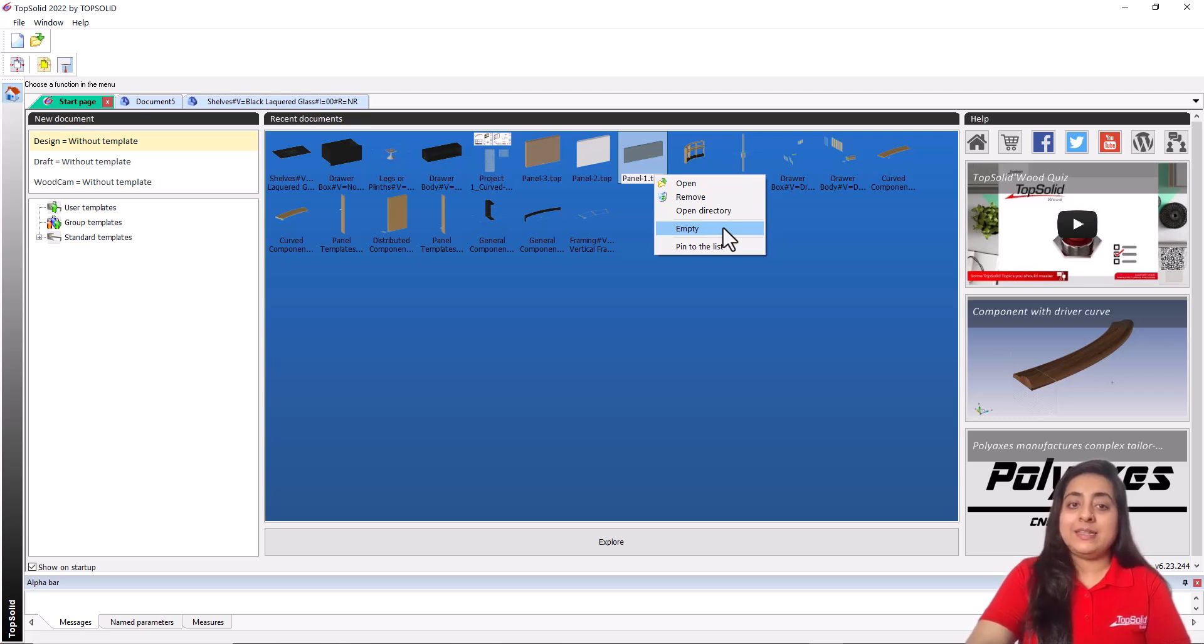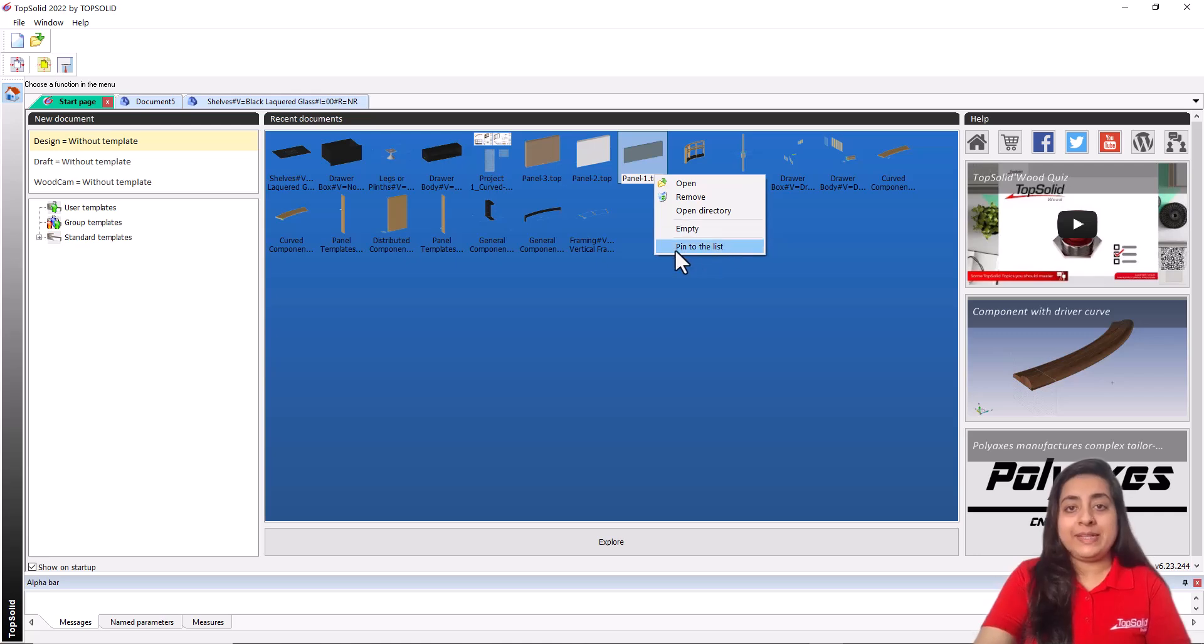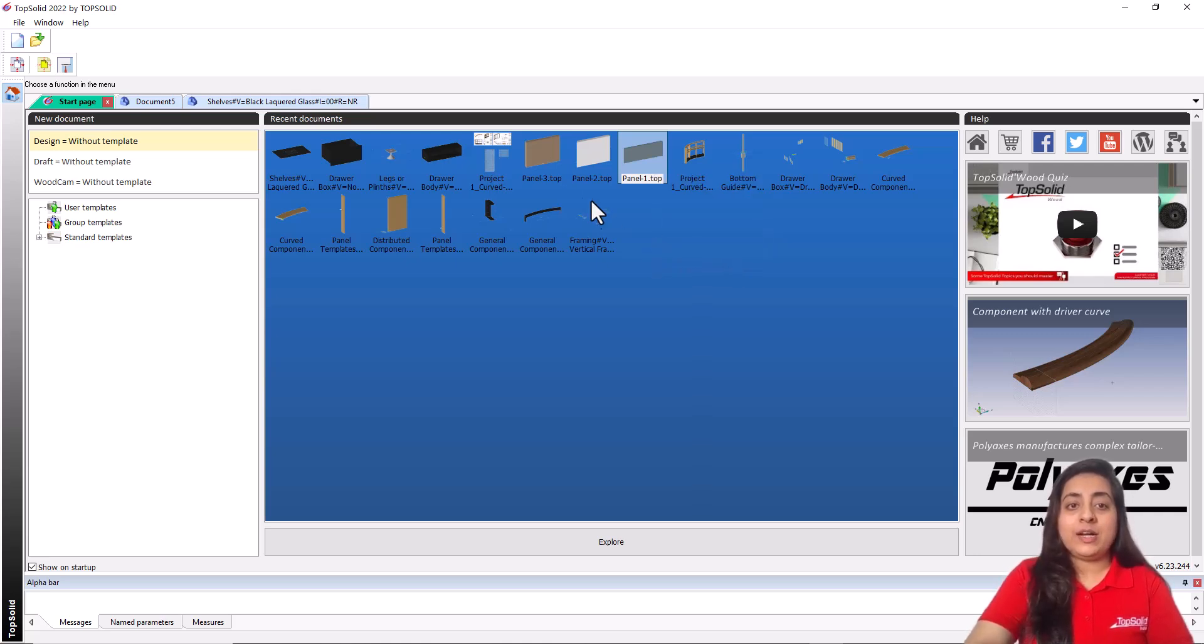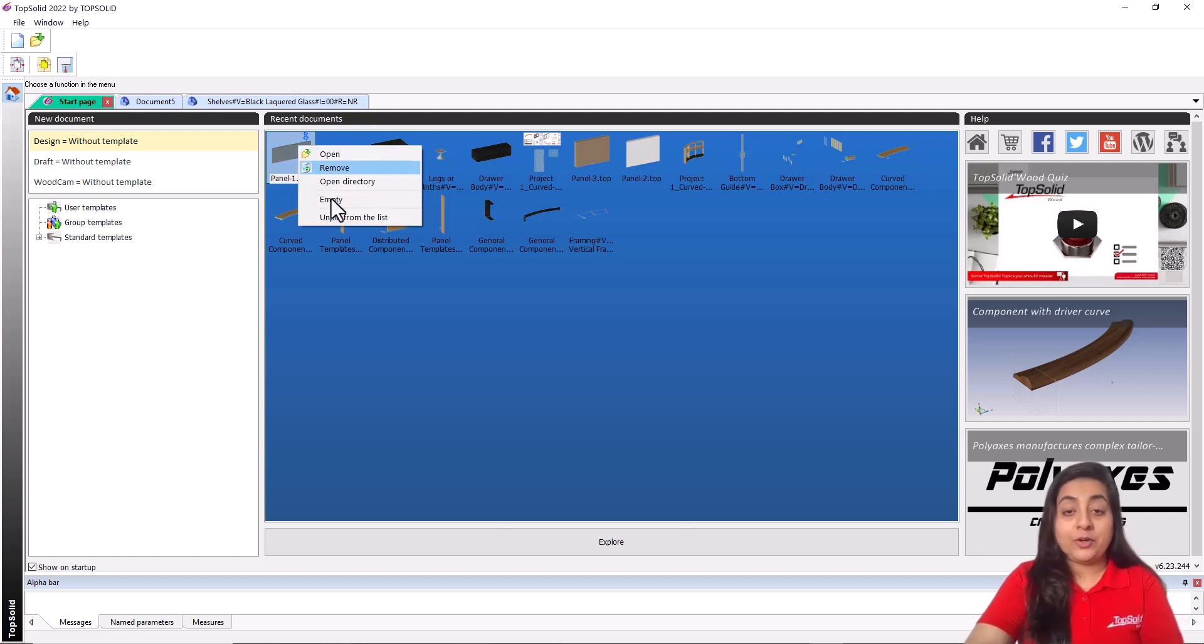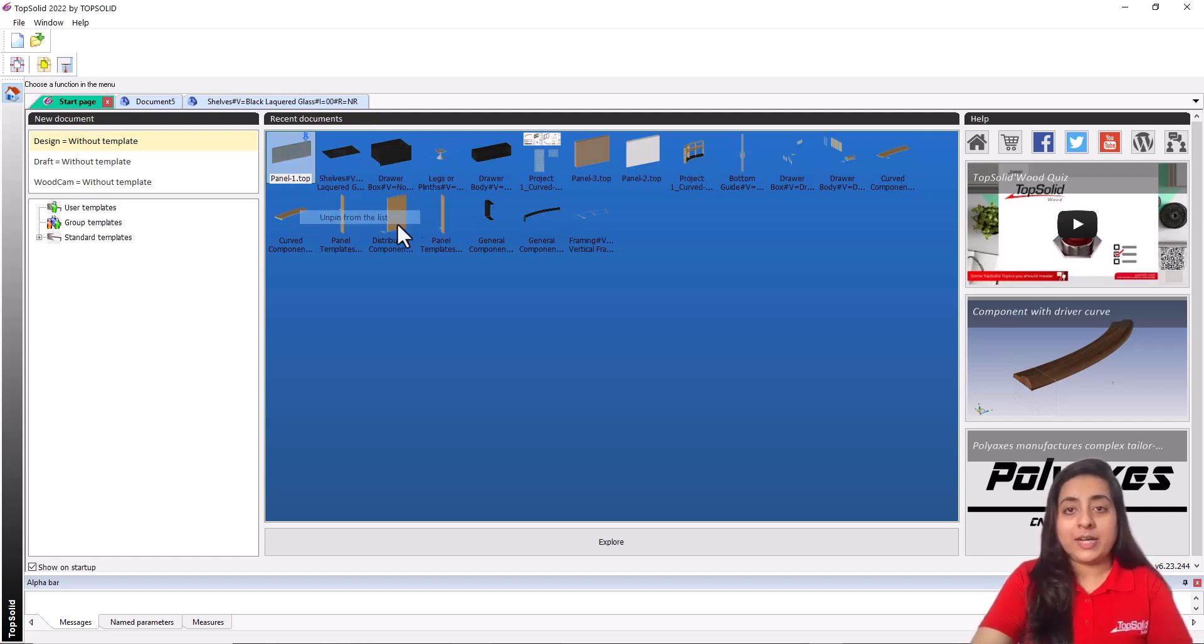Empty erases all recent documents from here to show an empty space. Pin to the list or unpin from the list keeps or removes the document at the top of the list.